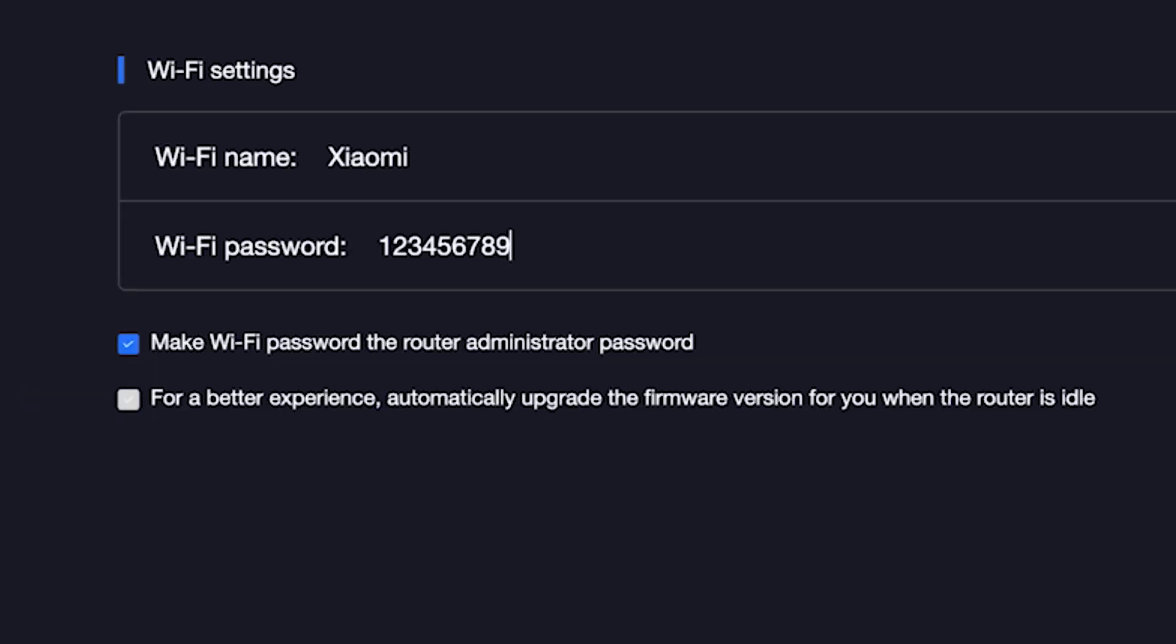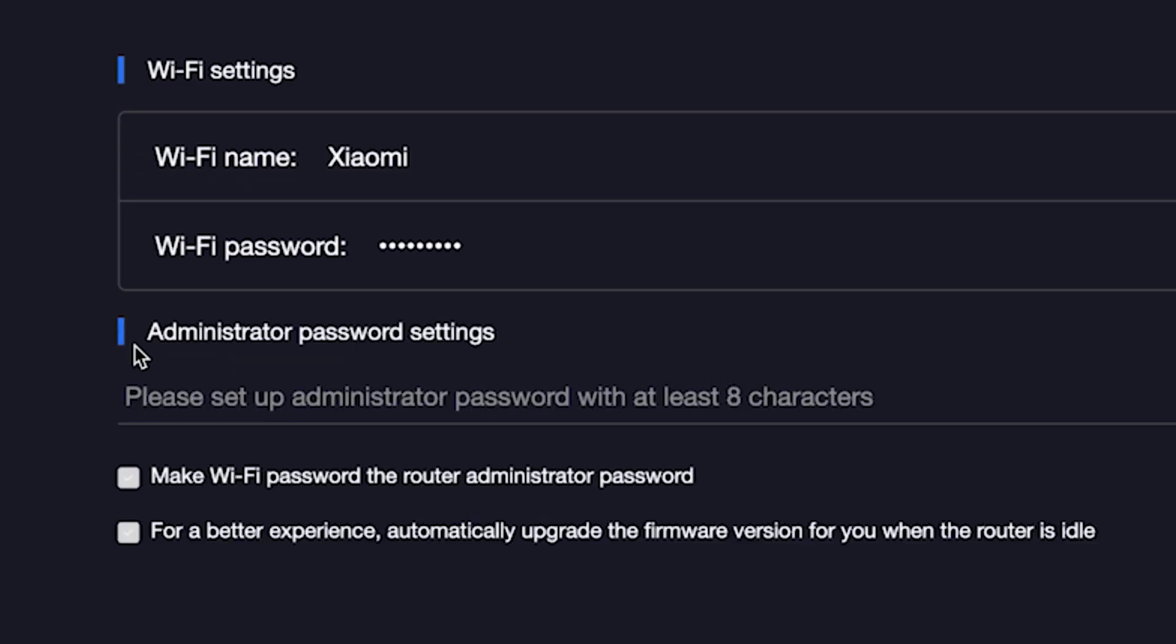The password must be at least eight characters long. This password will also be used to log in to the router's admin panel. If you want to set a separate password for the router's admin panel, uncheck this box right here and enter a password for the admin panel.